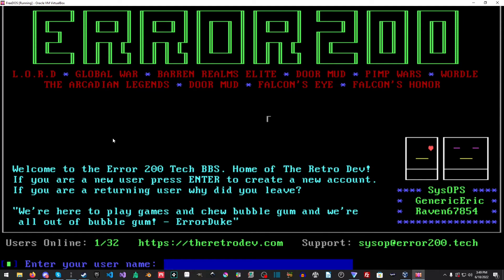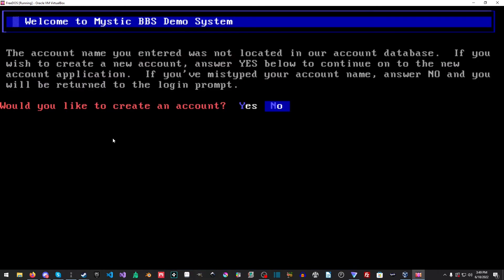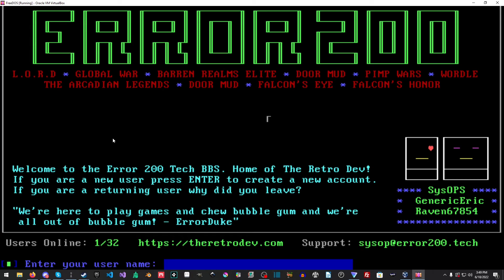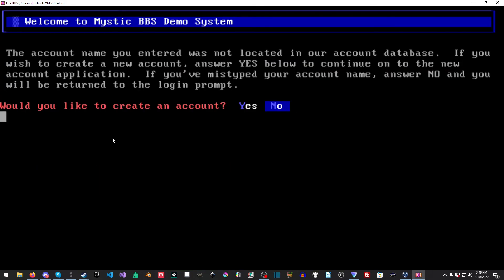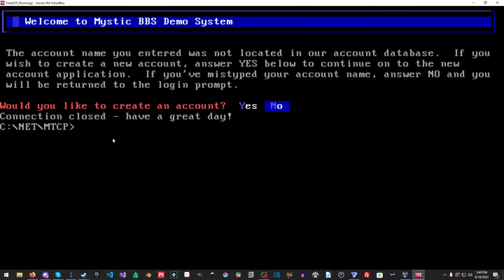So there you have it. FreeDOS running inside a virtual box. And from here, no, I don't want to create an account. No. Okay, closed it. Perfect.